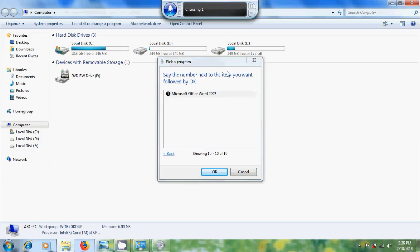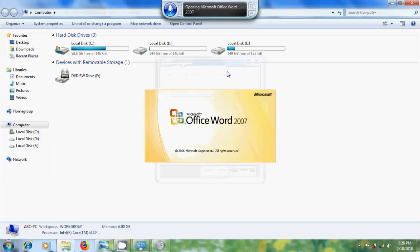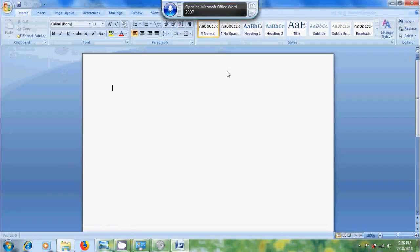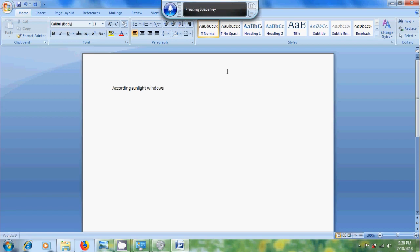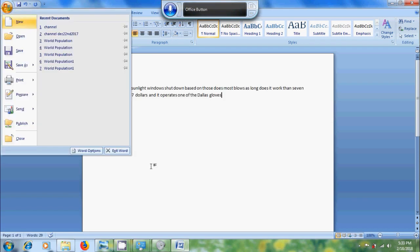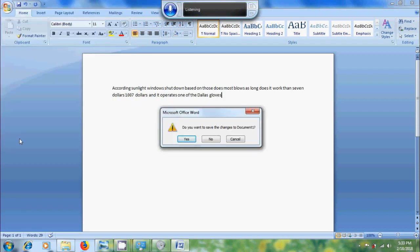According, sunlight, space, Windows, space, office button, close, tab, no.